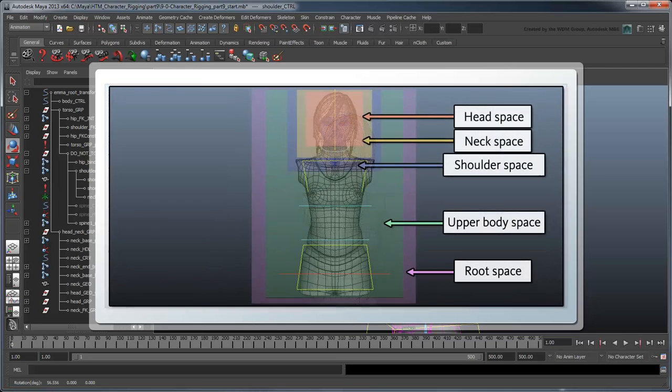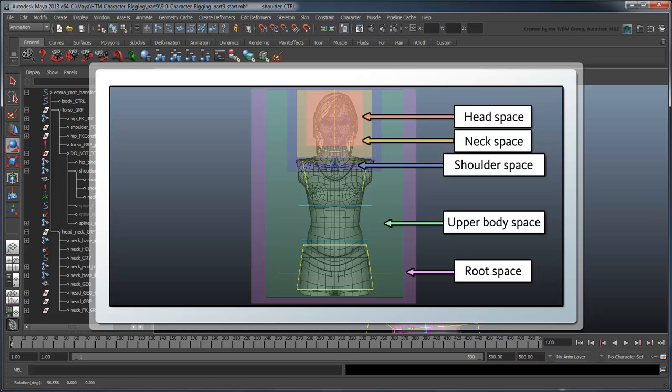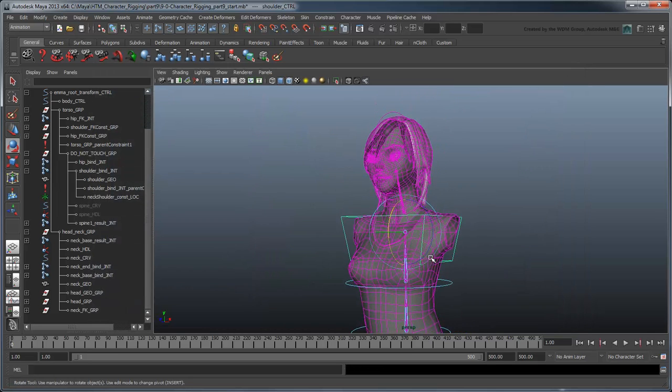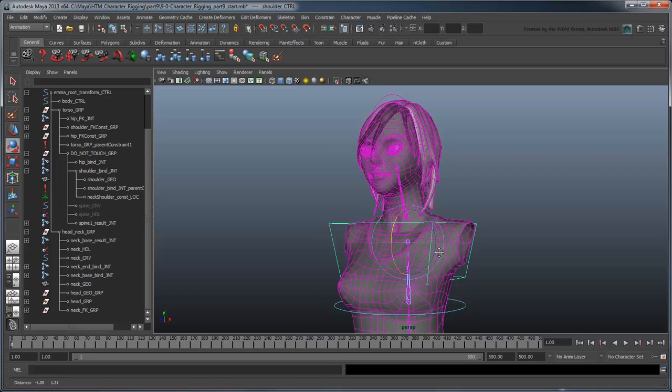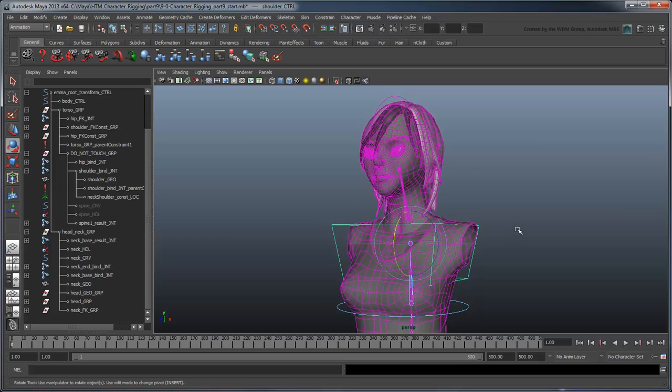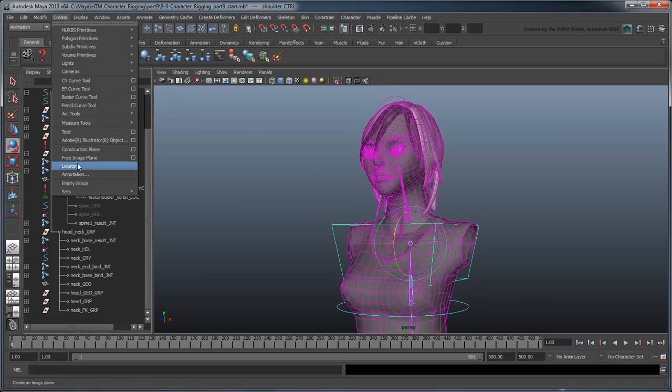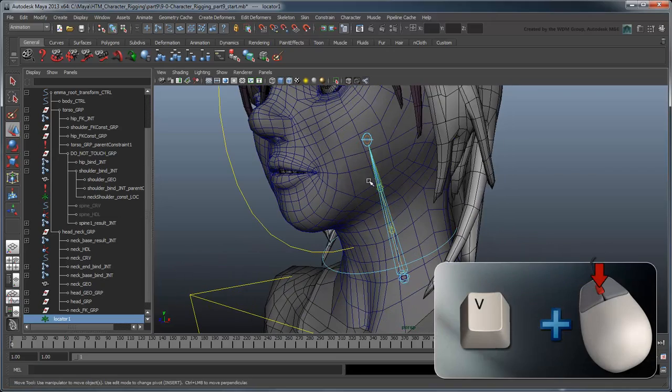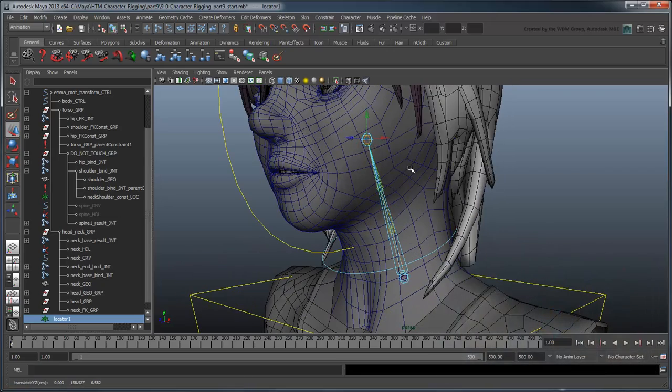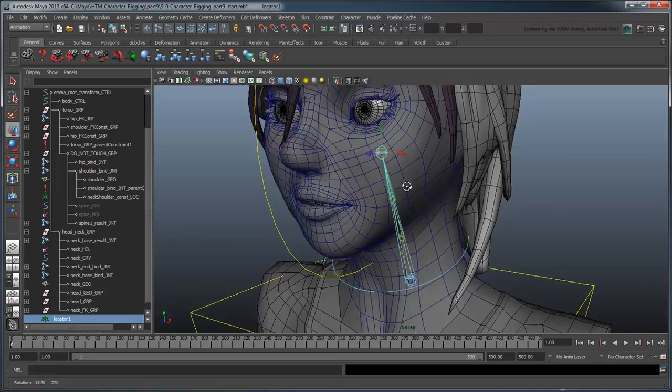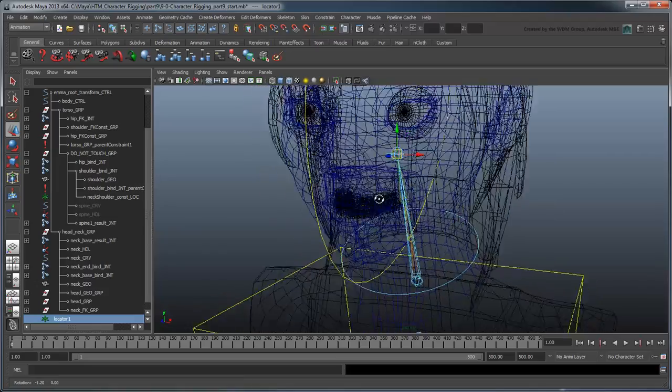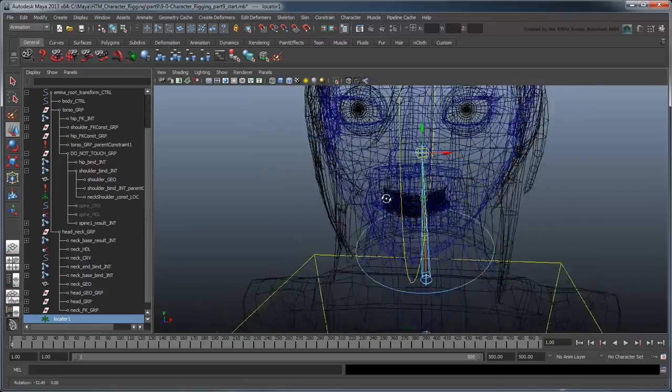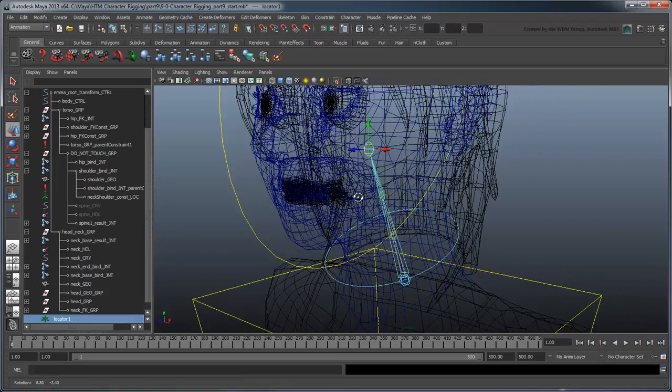To start, we'll need an object in each of these spaces to bind our head to. Let's use some more locators. Create a locator and point-snap it to the end of the FK Neck. Because our locators will be driving the transformation of the head group, it's imperative that their pivot matches.